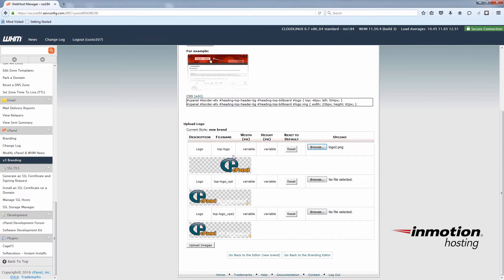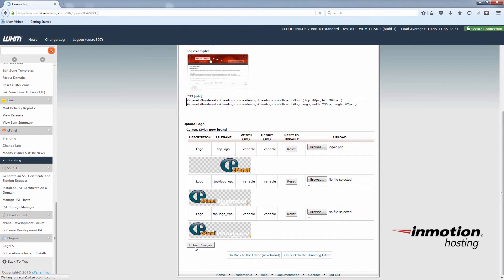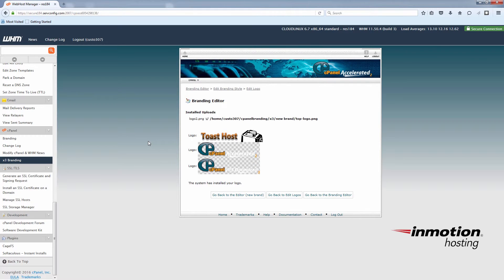Now I've just gone through my computer hard drive and found the logo that we're going to replace the cPanel logo with. Once you have it selected there, see under the upload section, you'll go down here and click upload images. Now you can see I've replaced the generic cPanel logo with the toast host example brand image.